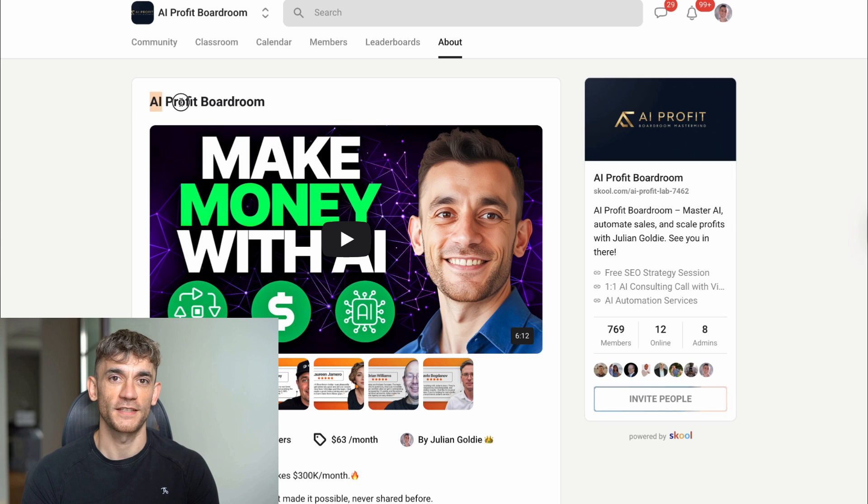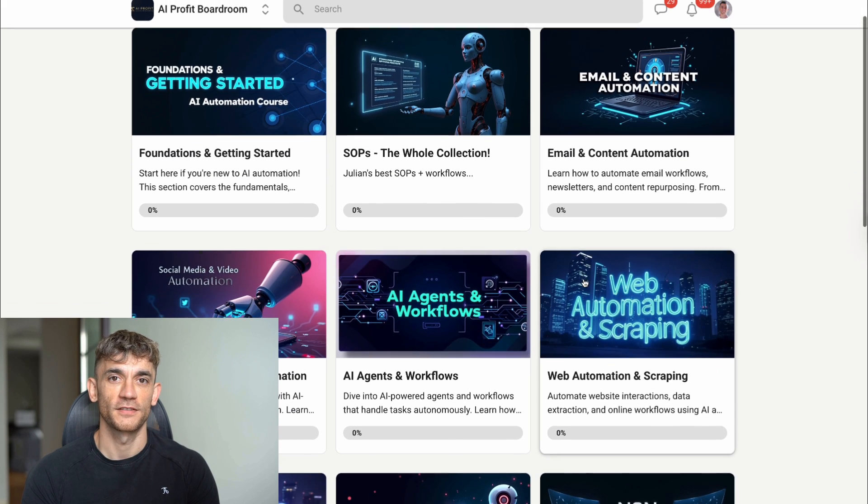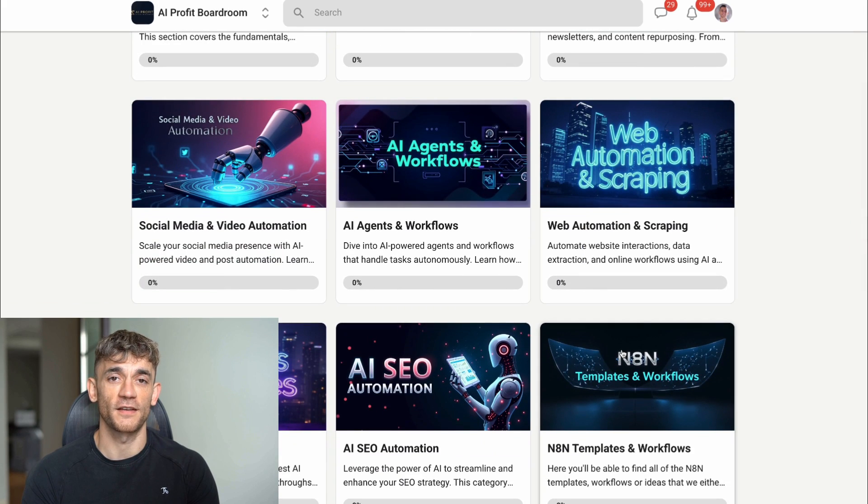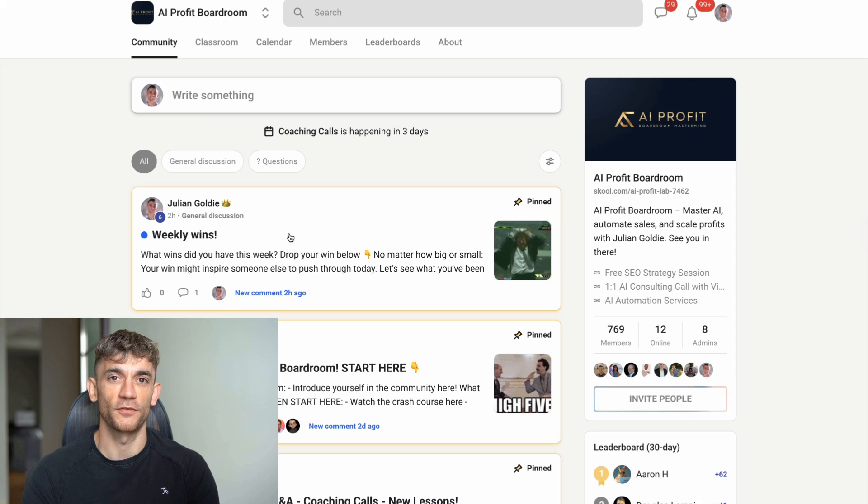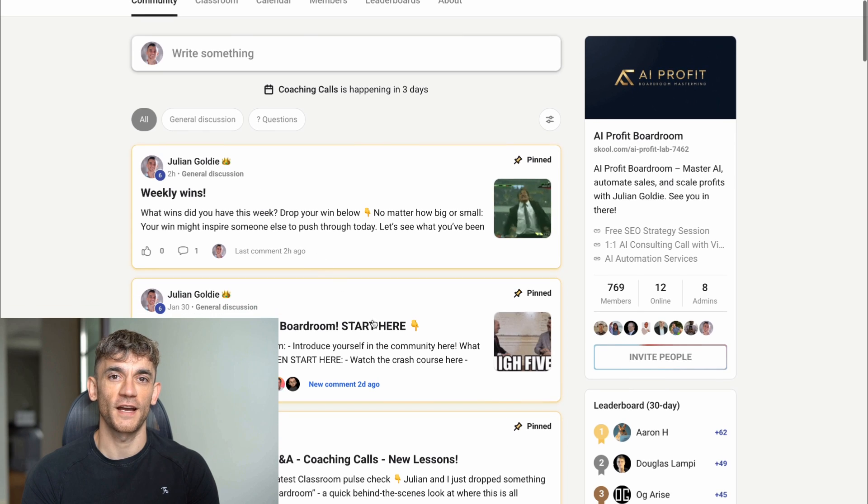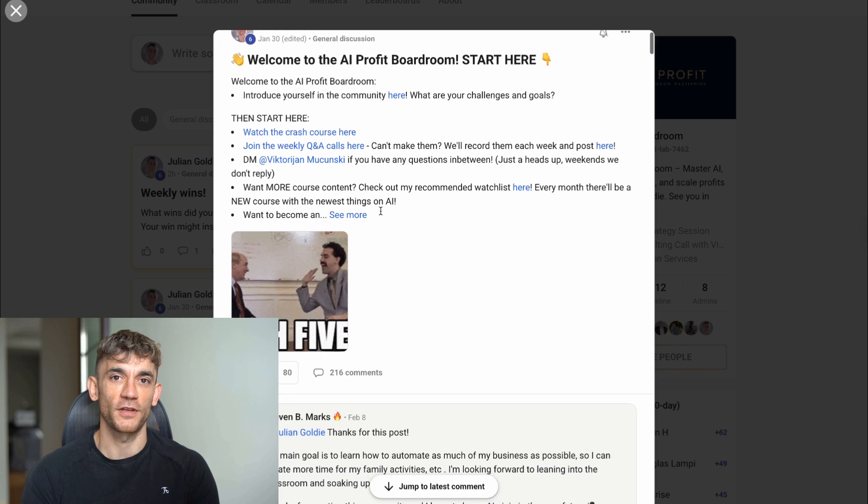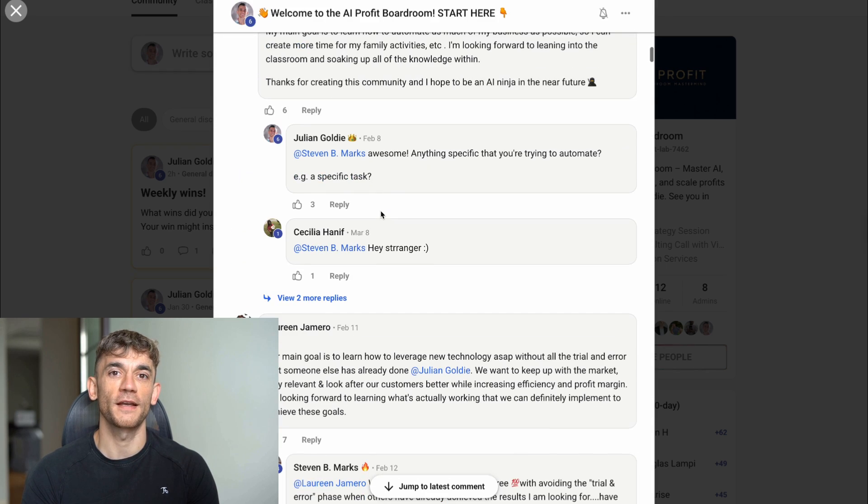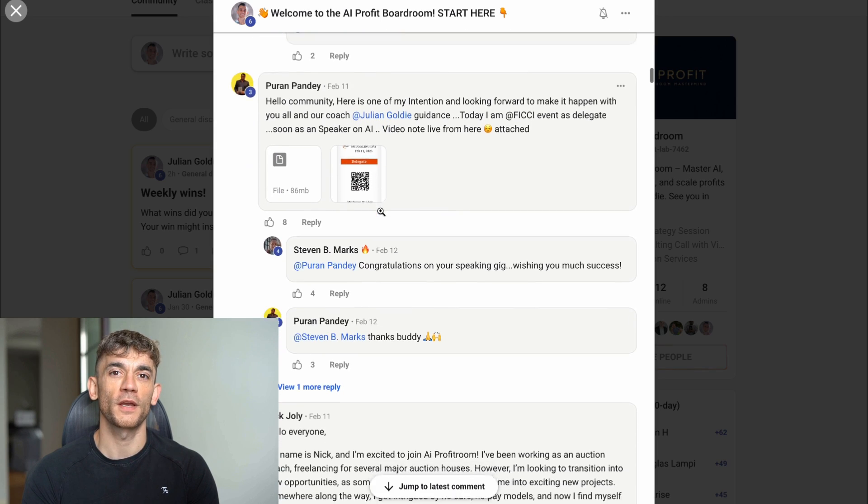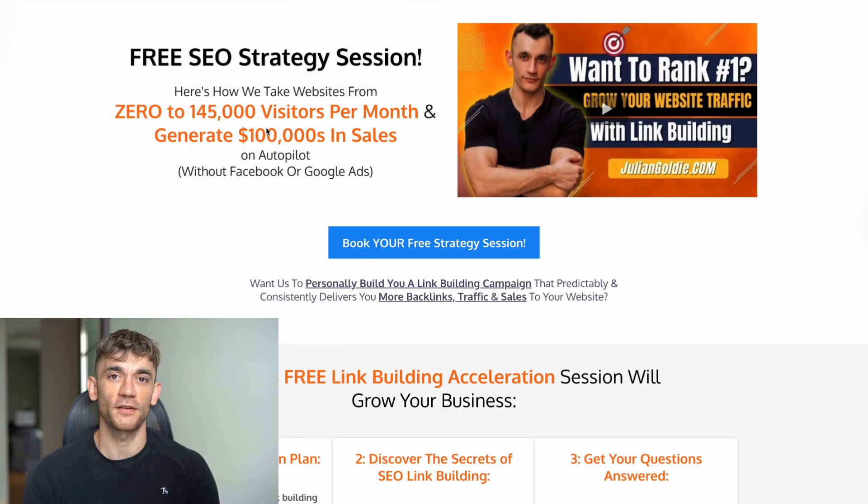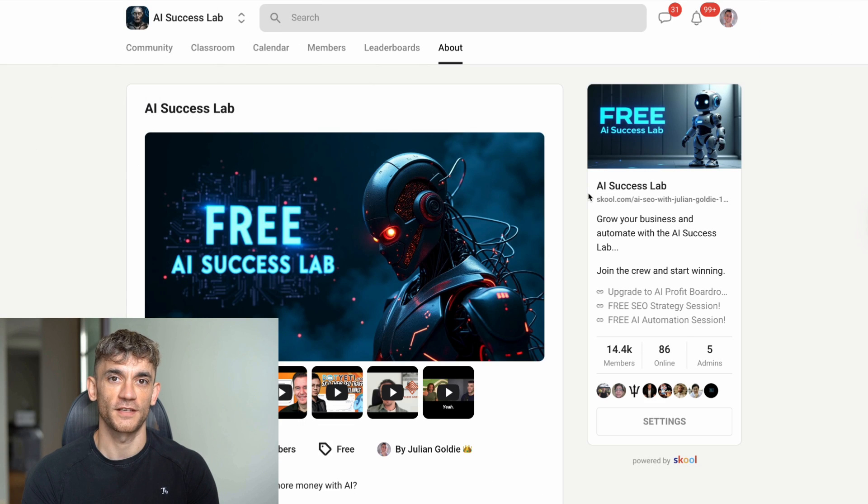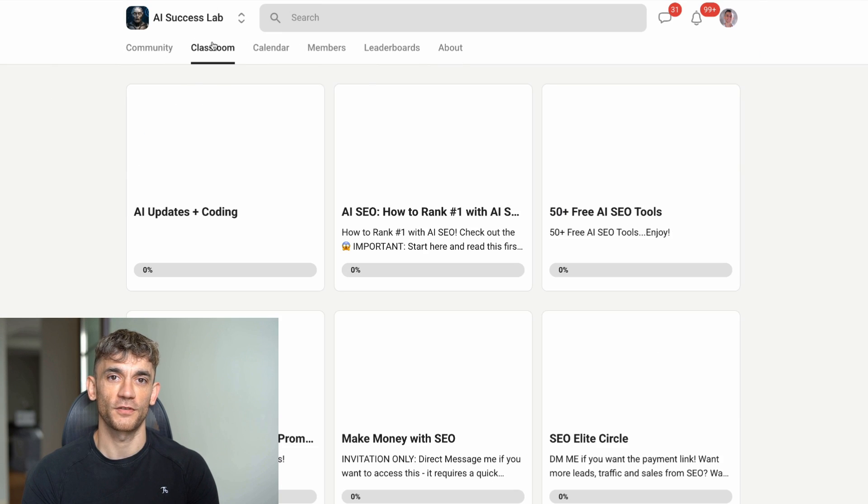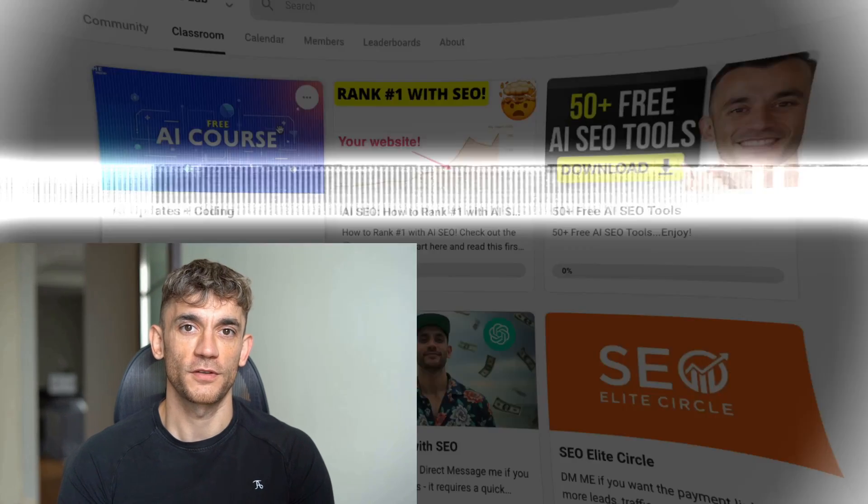If you want my exact template that does all of this automatically, you can get it inside my AI Profit Boardroom. That's the best place to scale your business, get more customers, and save hundreds of hours with AI automation. The template includes the complete NAN workflow, the Google Sheets template, and the AI prompts for creating personalized outreach emails. Plus, you'll get access to our community of entrepreneurs who are using AI to grow their businesses, weekly coaching calls where I answer your questions, and all my latest AI tools and strategies. You can also book a free SEO strategy session with my team. Link is in the comments and description. And if you want to get started with AI and SEO for free, I've got a free AI SEO course, plus a community with 3,600 AI SEO experts and over 50 free AI SEO tools. Link is also in the comments and description. This is Julian Goldie, and I'll see you in the next video.